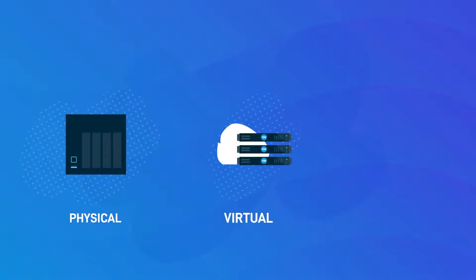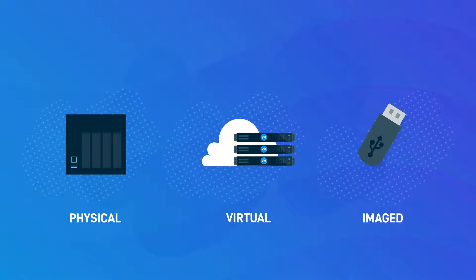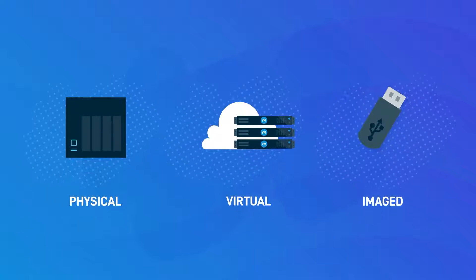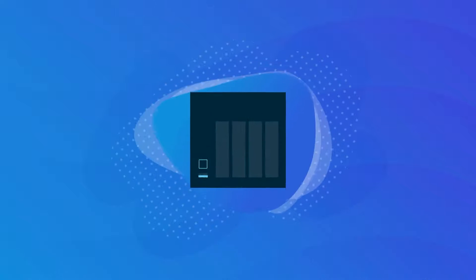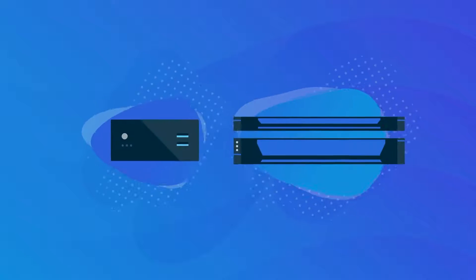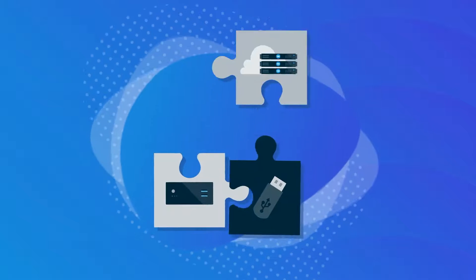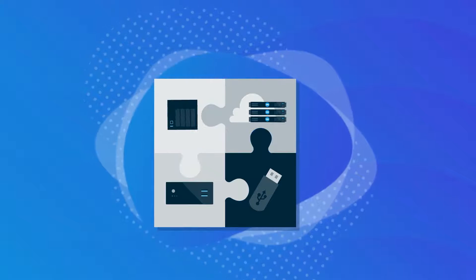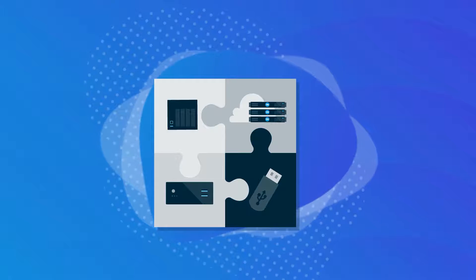Choosing from a family of physical, virtual and software appliances, as well as a variety of storage options, you can craft a unique data protection solution tailored to your business.